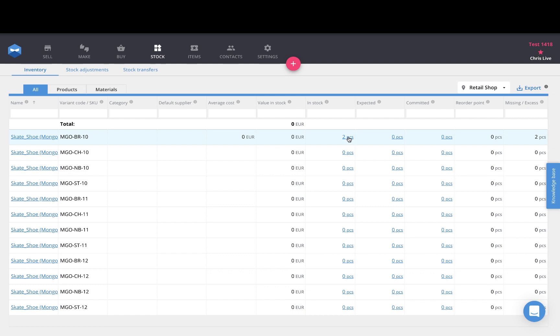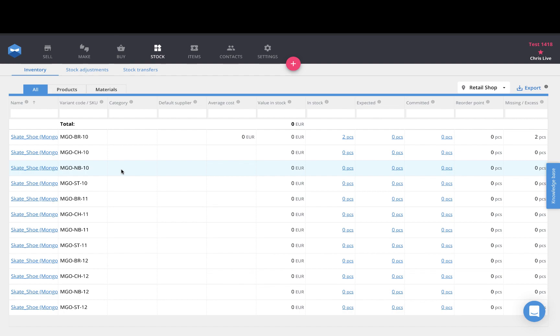So that in a nutshell is Katana's new location feature. If you have any questions about this please feel free to write us an email to support at katanamrp.com or visit our website katanamrp.com and in the lower right hand side you'll find the chat widget, you can send us a message there if you have any questions. That concludes our multi-location video, have a nice day and happy manufacturing.